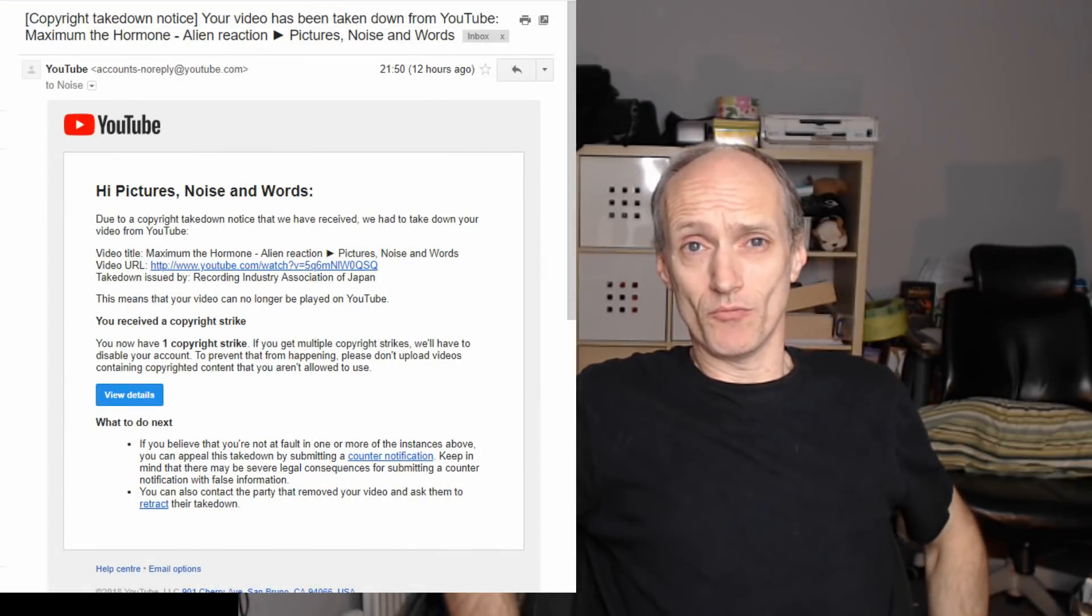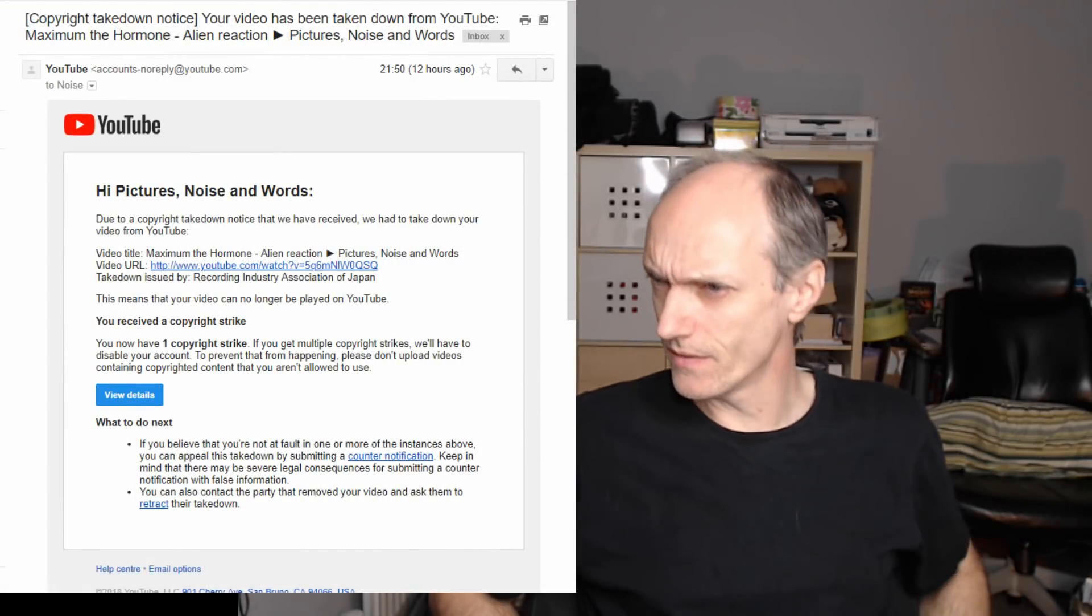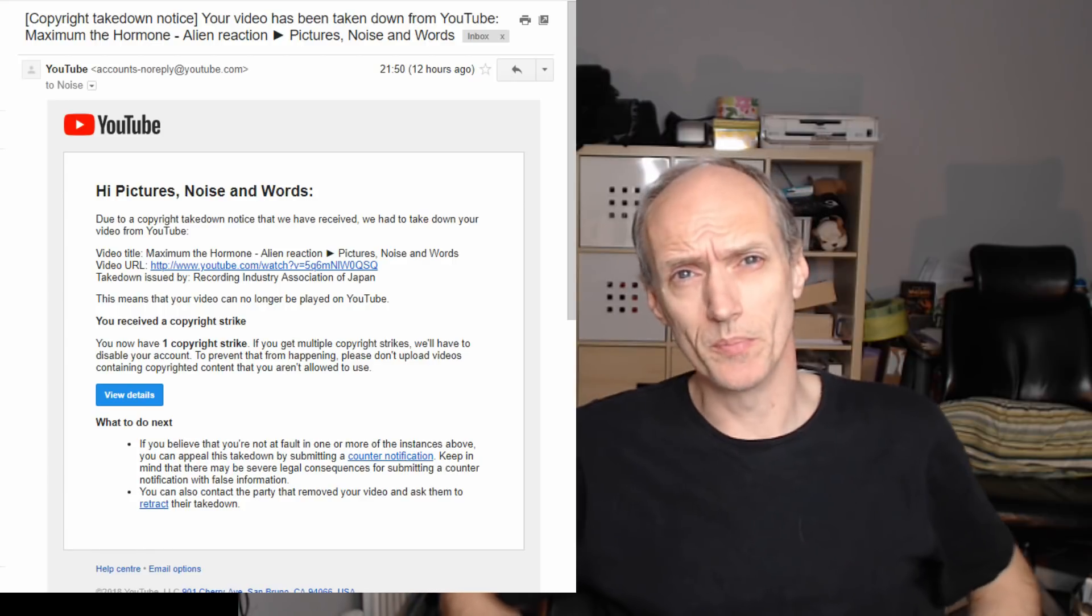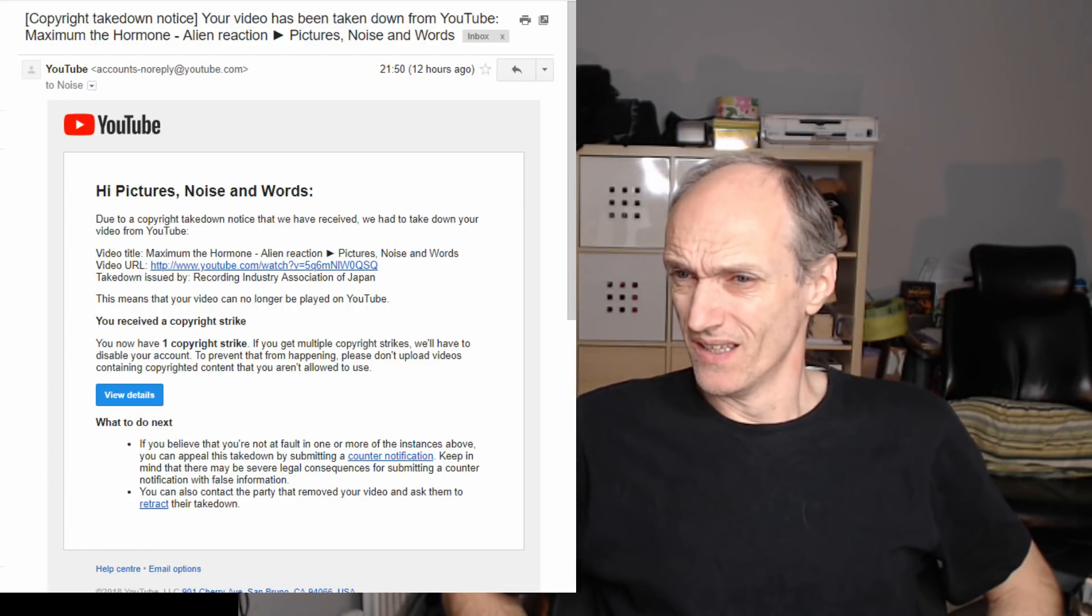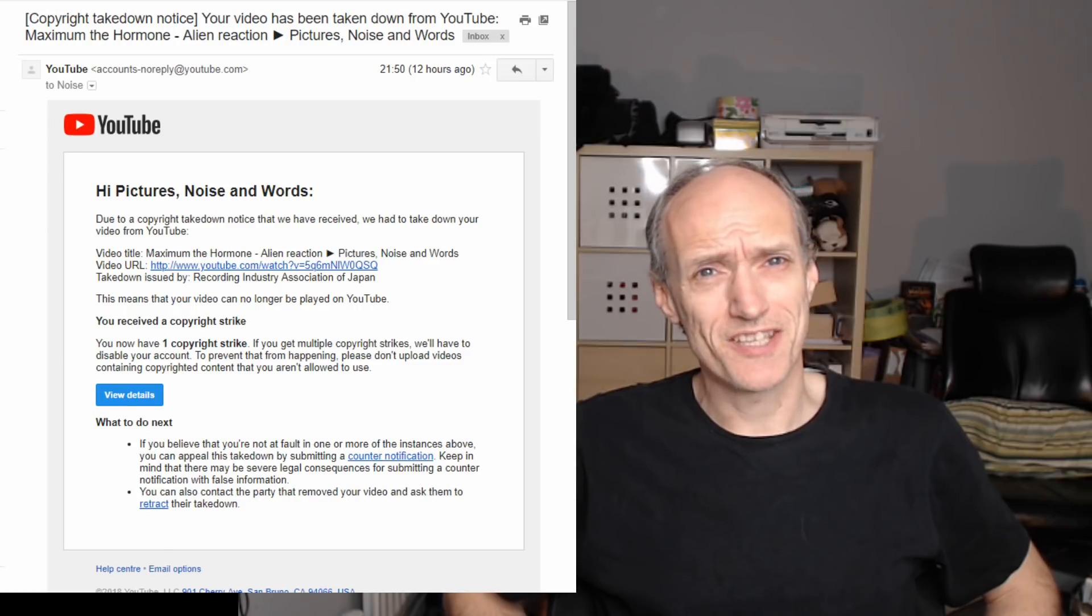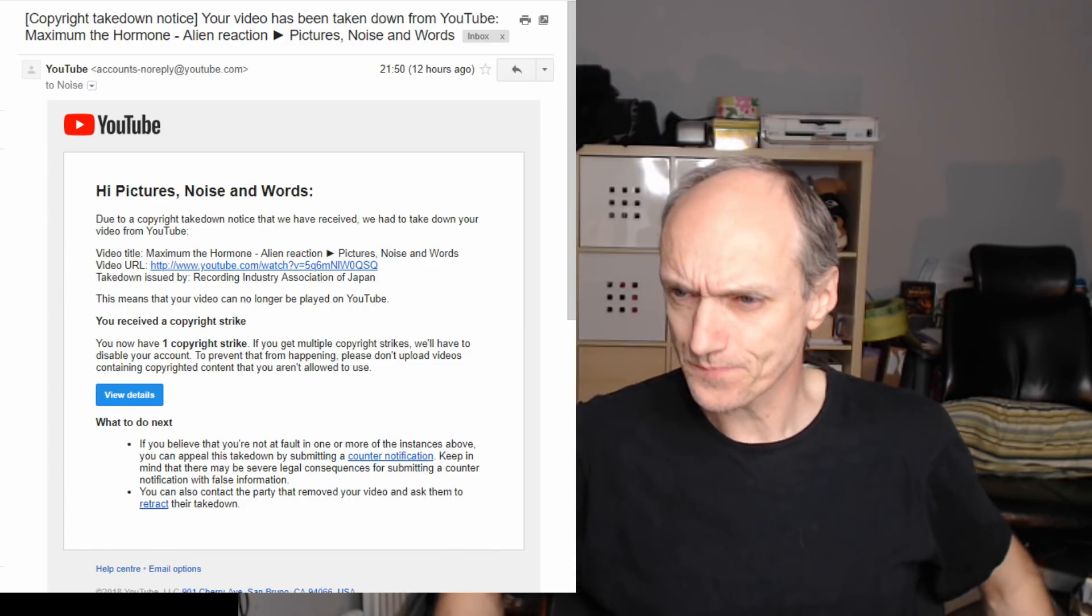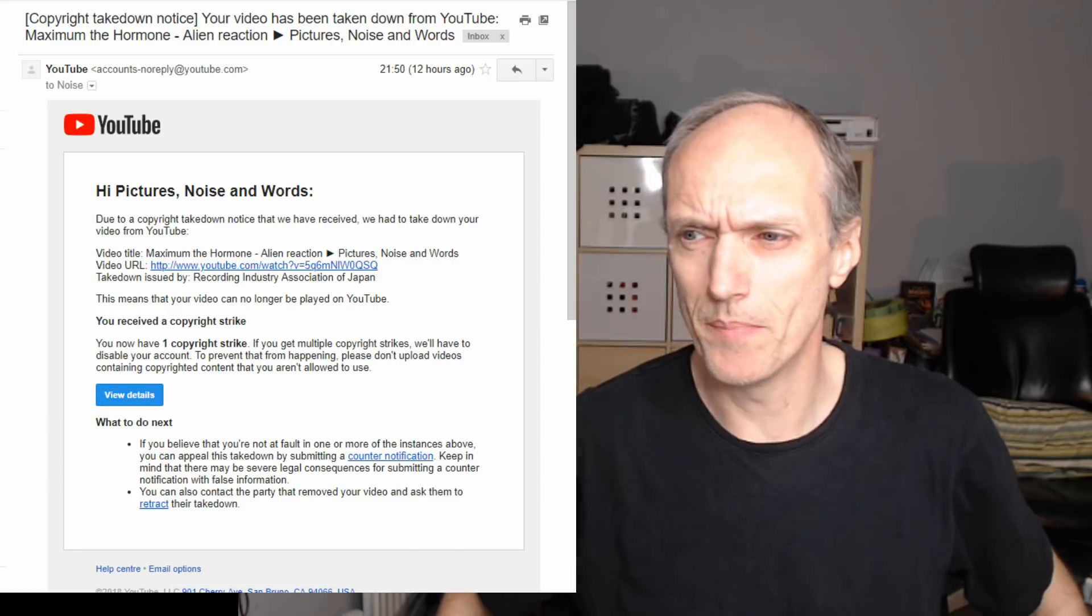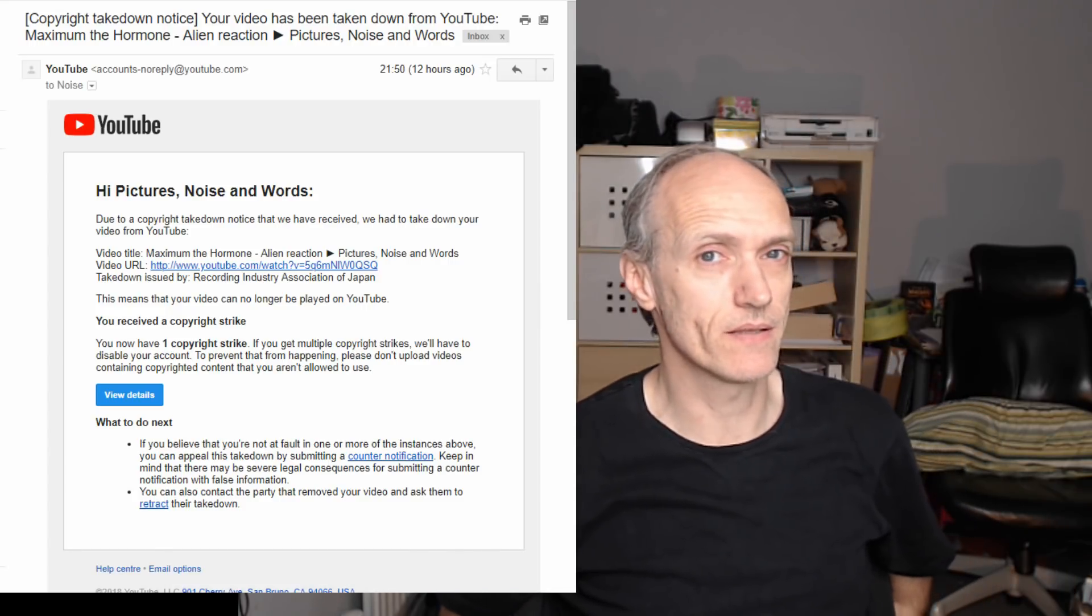Hi, I received this from YouTube about 10 to 10 last night by the looks of it. And basically it's a copyright strike against the channel.